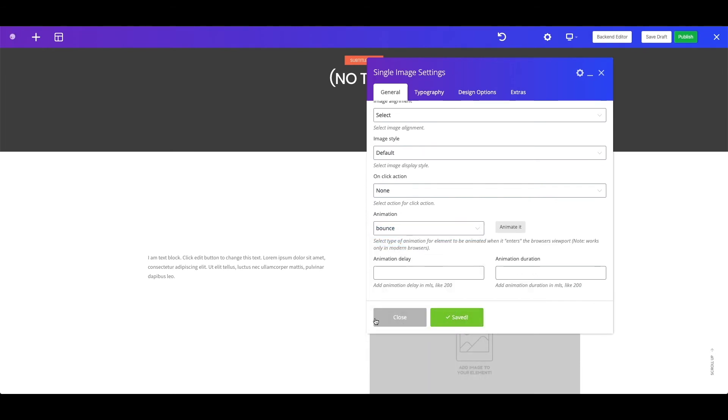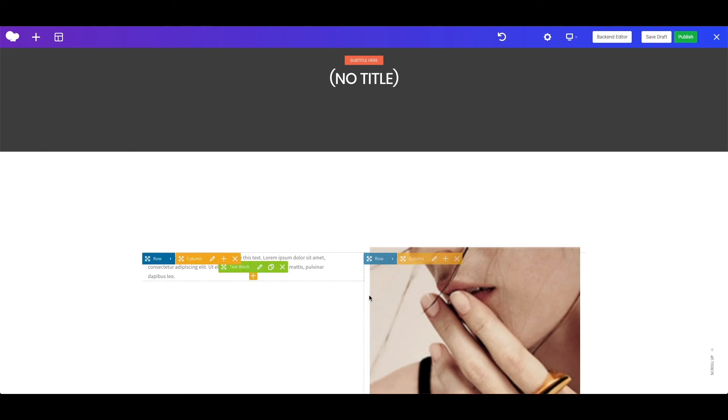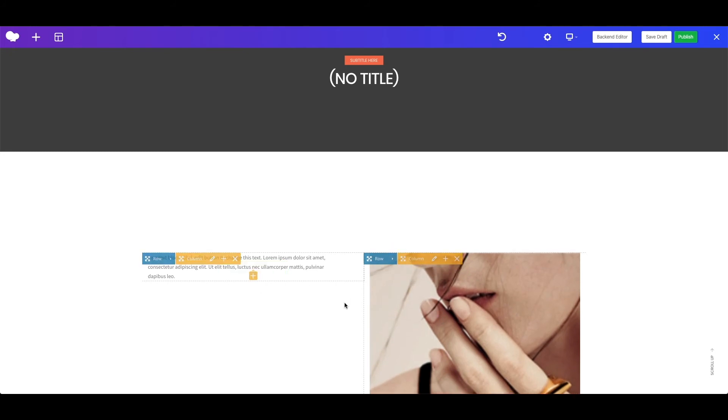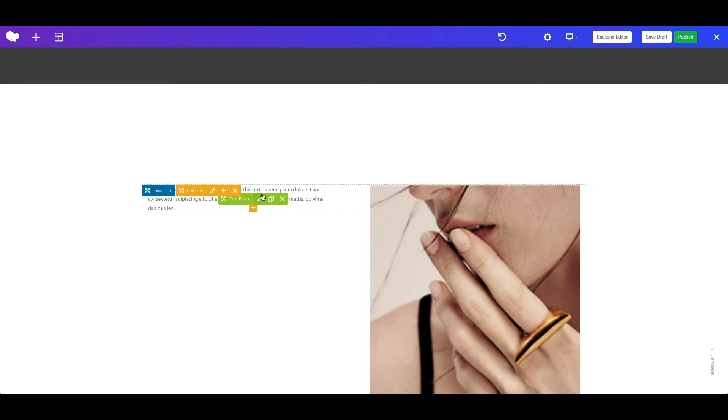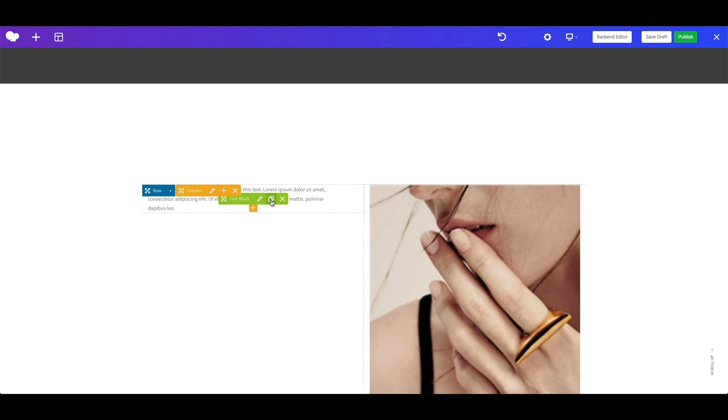Save the changes, and I can see the result immediately. Every shortcode have their own settings, you just need to hover over the element, and click pen icon to modify it.